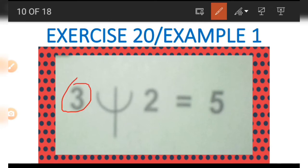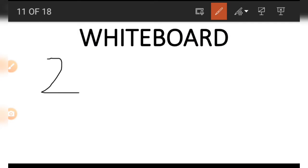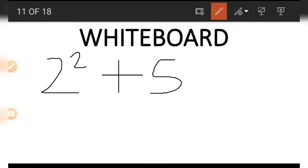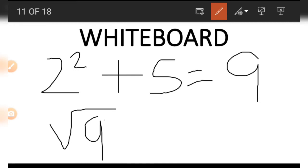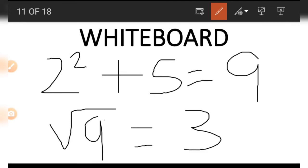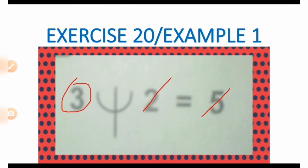Now let's look at getting the 3, making use of the 2 and the 5. The first thing is to get 2 squared and add it to the 5. Two squared is 4, so 4 plus 5 is 9. The final step is to find the square root of 9. The square root of 9 is 3 because 3 times 3 is 9 — that is how we get the number in the 3 position.